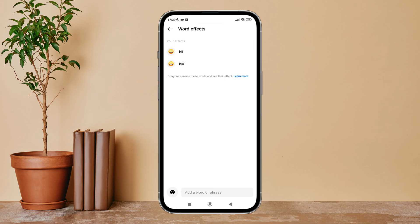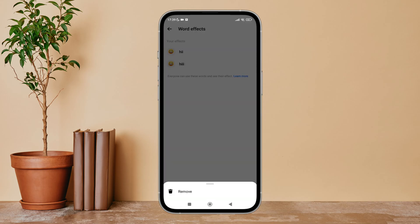Then long press on the effect. After that, you can see the option of remove. Tap on it.